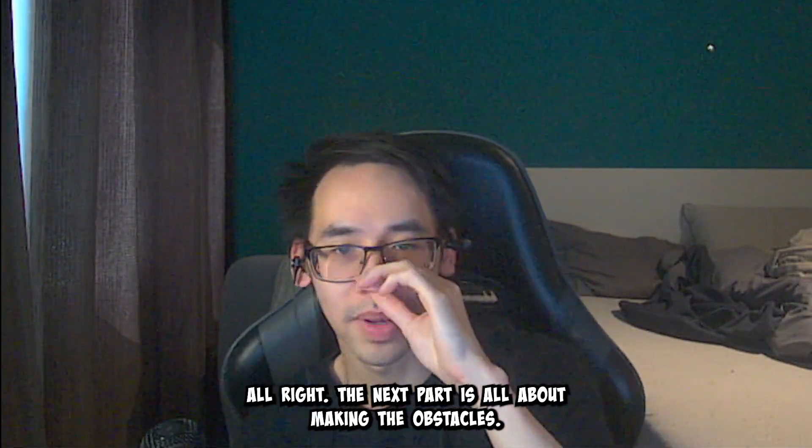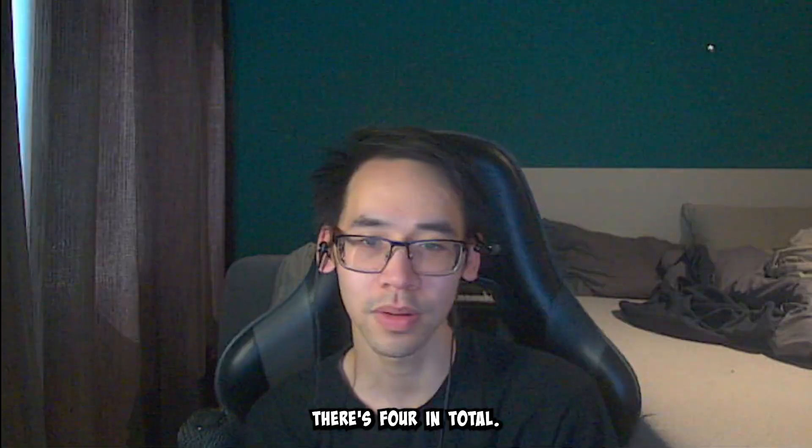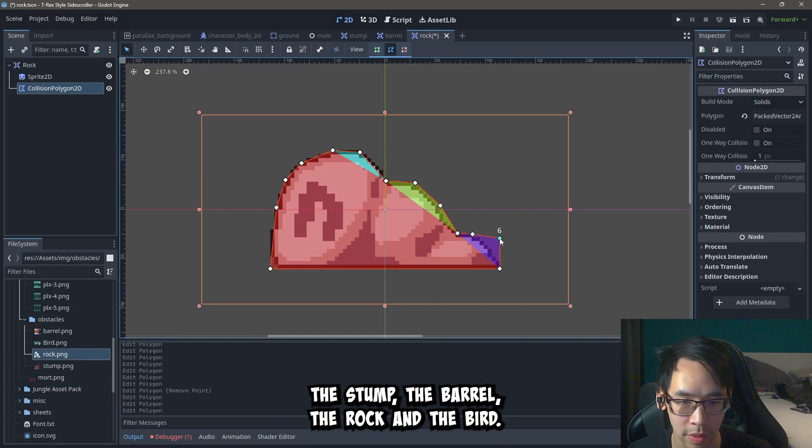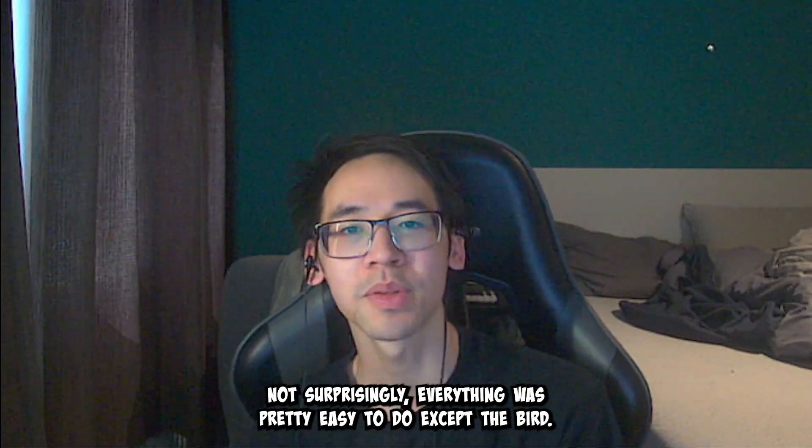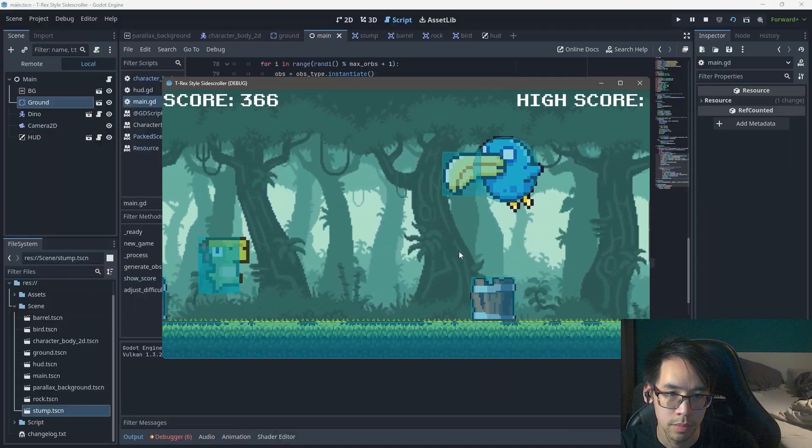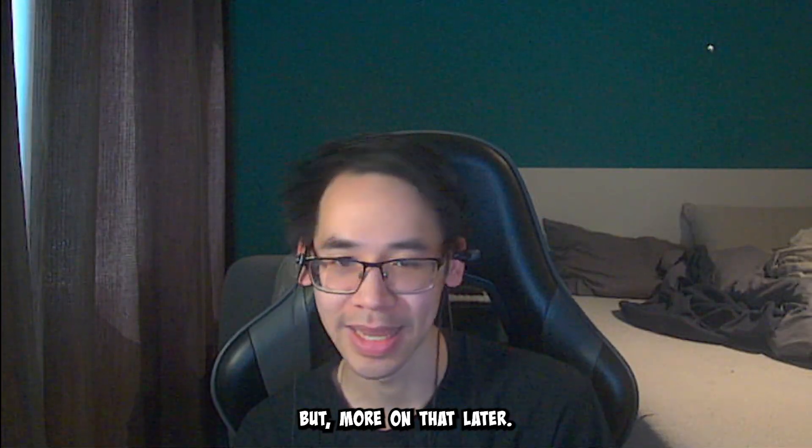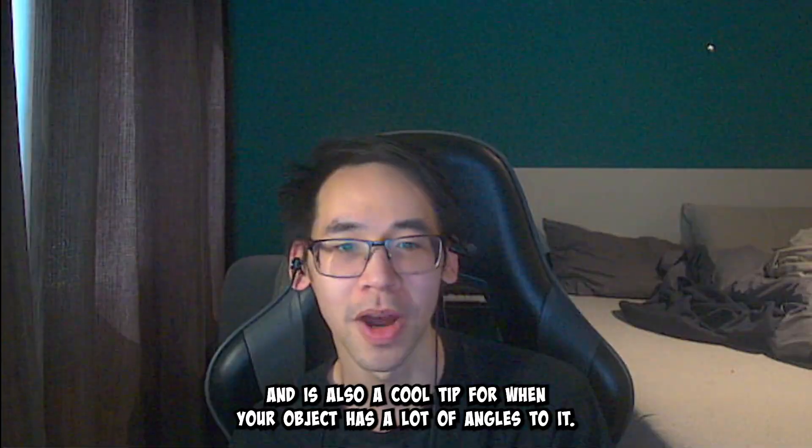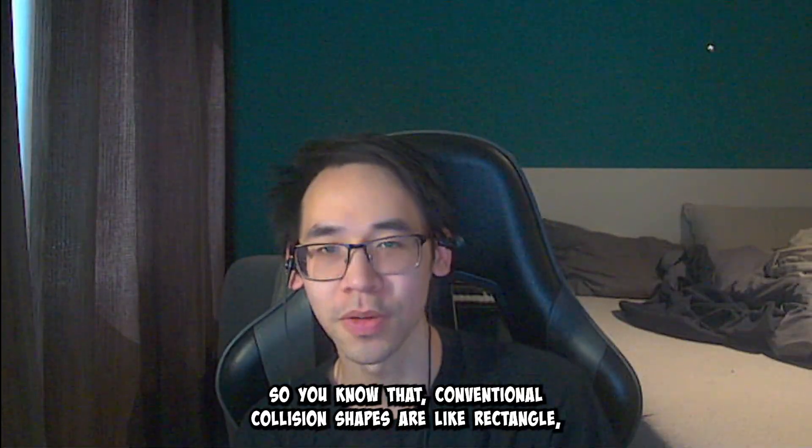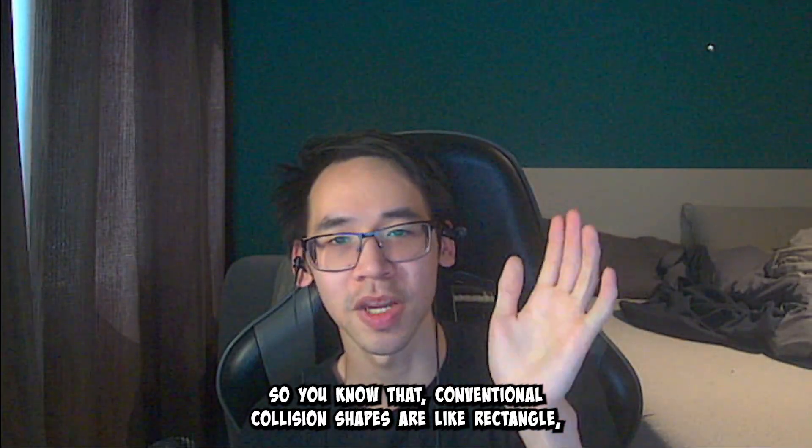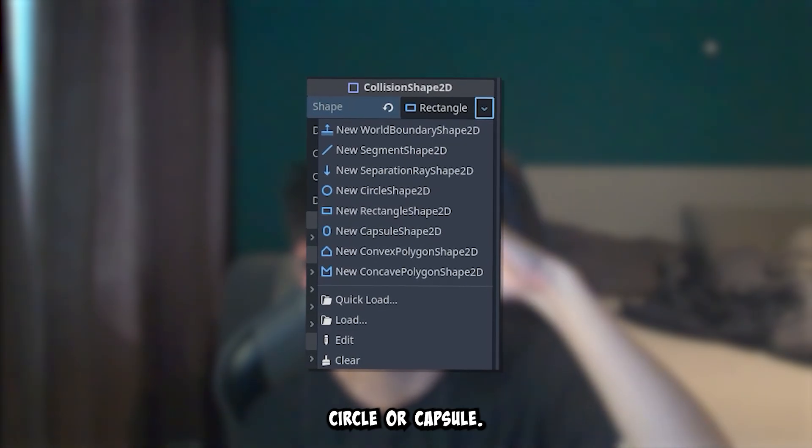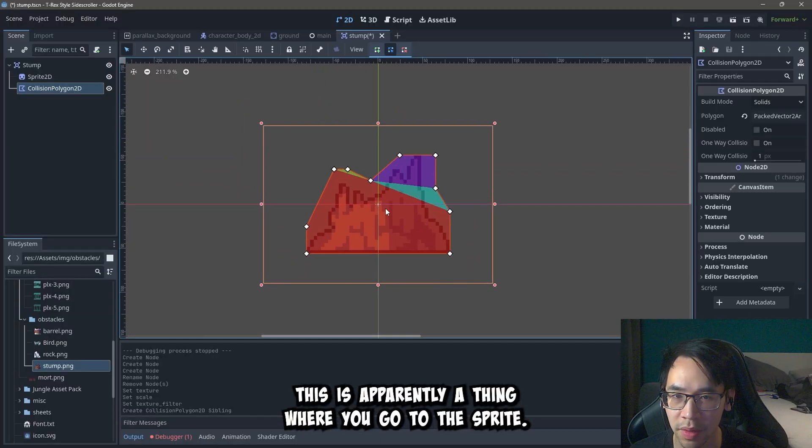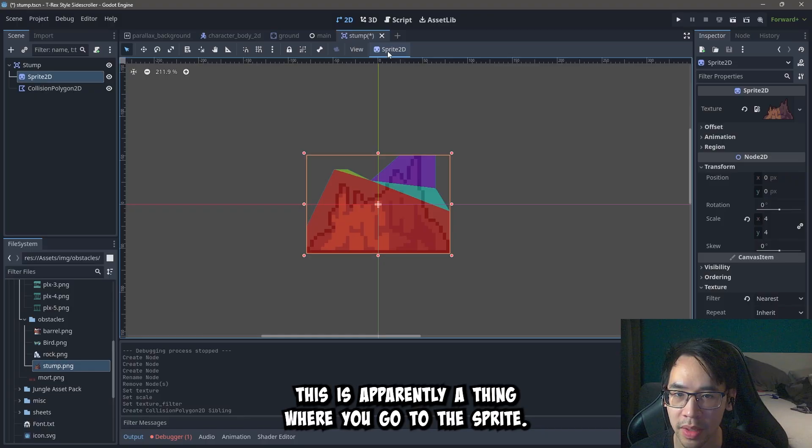Now the next question was how to activate or disable the collision shapes. And that's actually pretty fucking easy. You basically just get the collision shape. And then dot disable. And then set it to false or true. And that's it. Alright. The next part is all about making the obstacles. There's four in total. The stump, the barrel, the rock, and the bird. Now surprisingly everything was pretty easy to do. Except the bird. But more on that later. And here's also a cool tip for when your object has a lot of angles to it. So you know that the conventional collision shapes are like rectangle, circle, or capsule. And here's the trick.